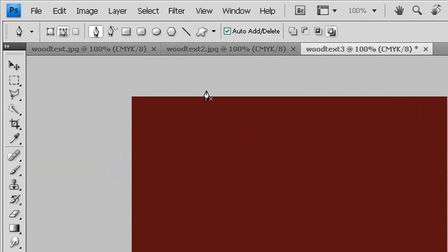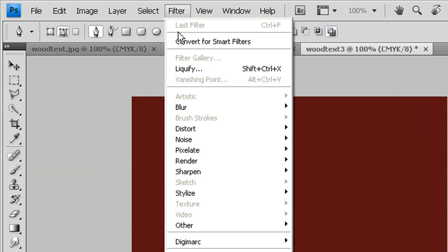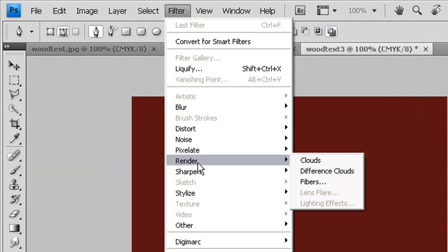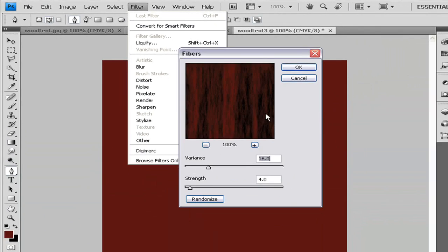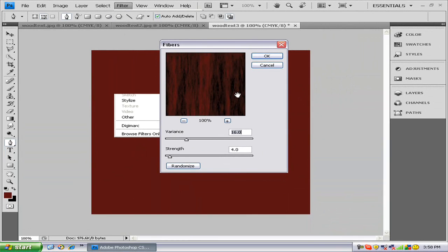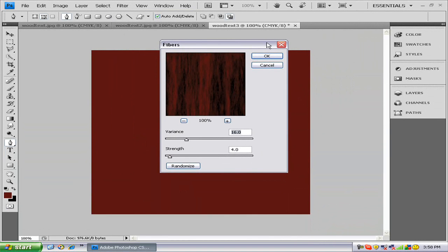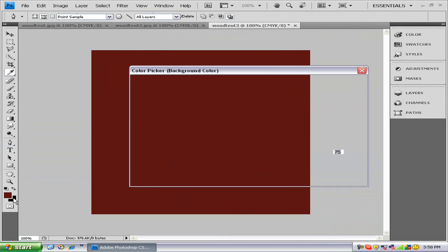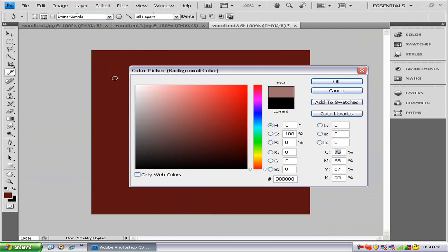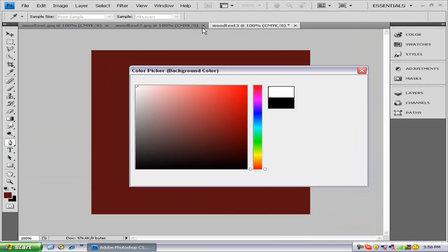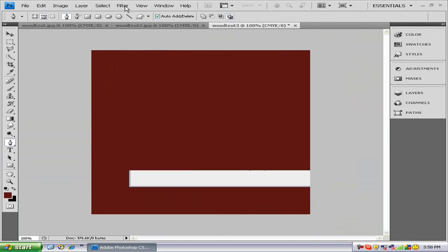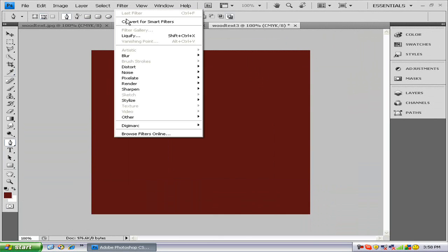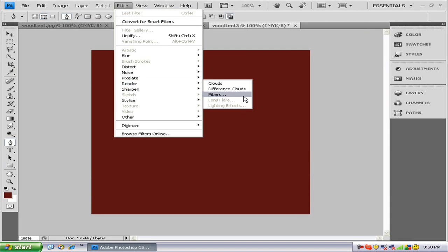The next thing you want to do is go to Filter, Render, Fibers. But before you do that, you need to make sure this is white for the best results. So, Filter, Render, Fibers.